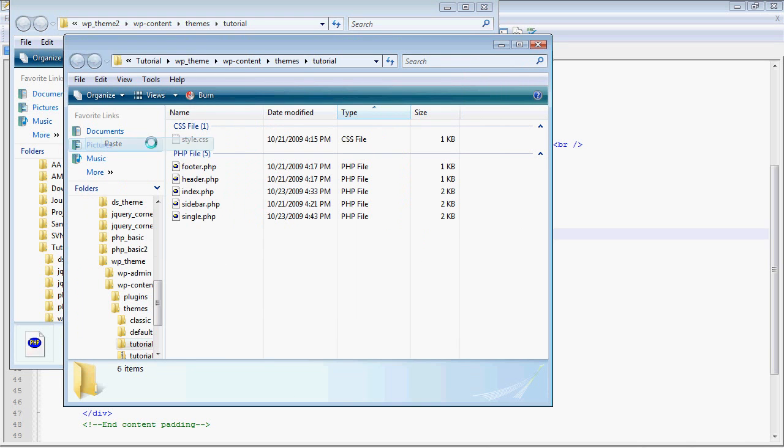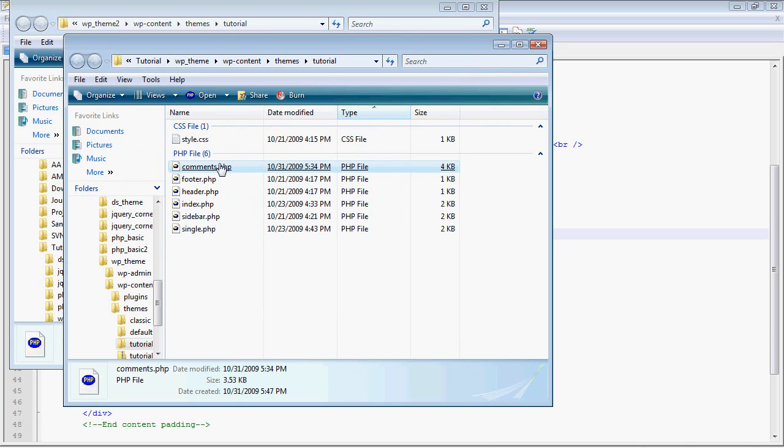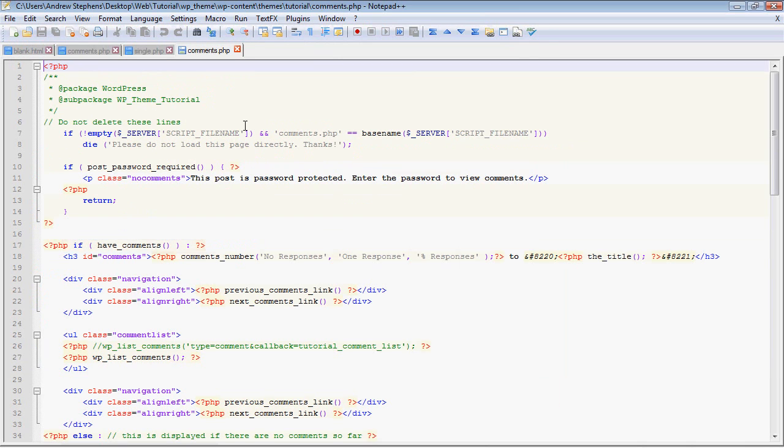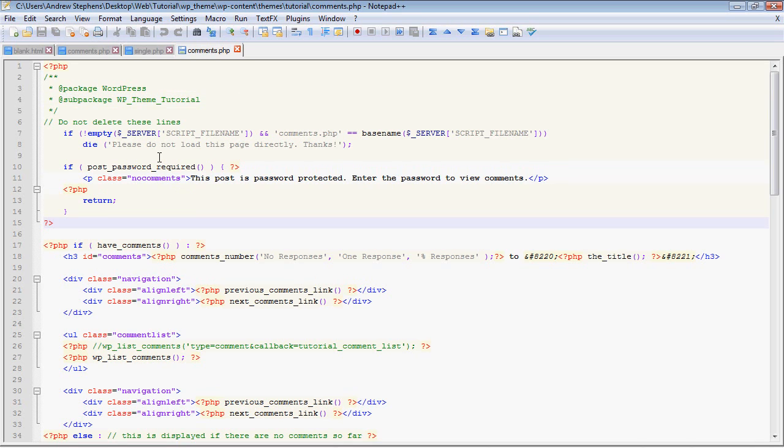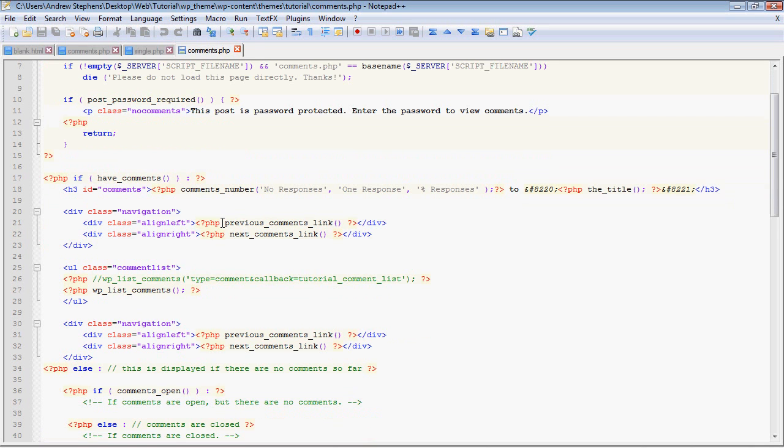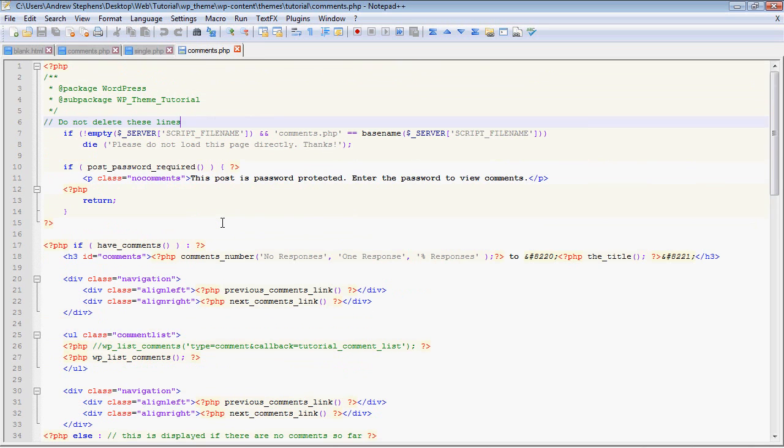So I'm just gonna copy it into my theme folder and go through the lines one by one. First at the top, this is basically saying you can't load comments.php directly. That's mainly for post passwording and things like that - just copy those lines.